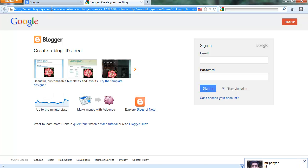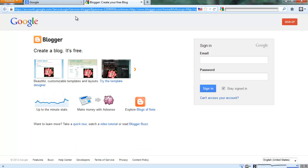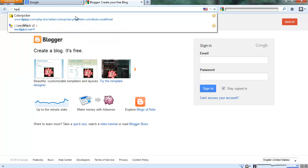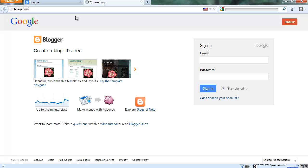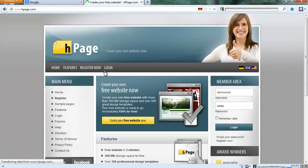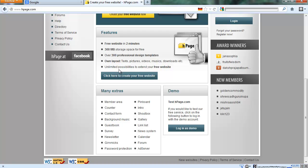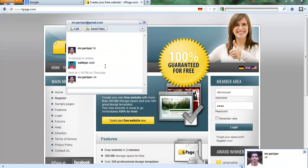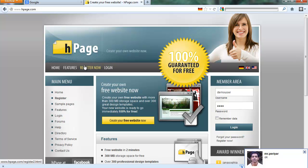And second place is go for Hpage, H-P-A-G-E-C-O-M. Hpage.com also provides free hosting. And HTML is enabled on Hpage. You can create a website as you like.